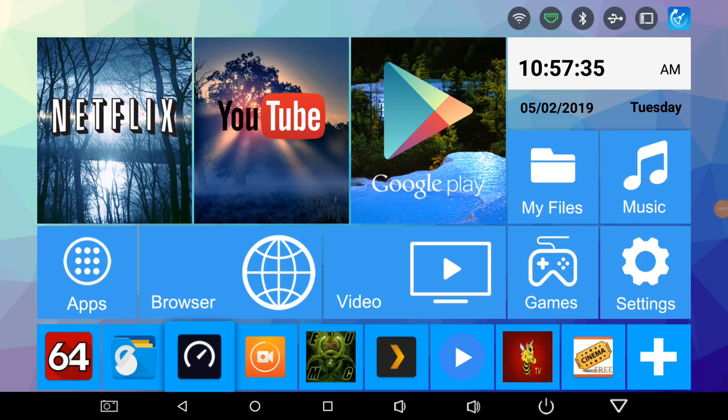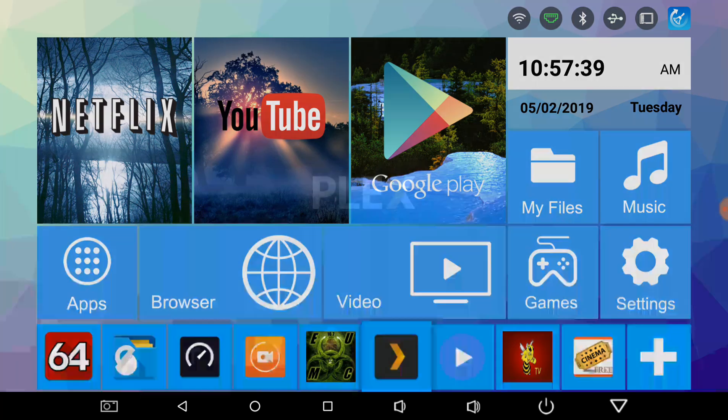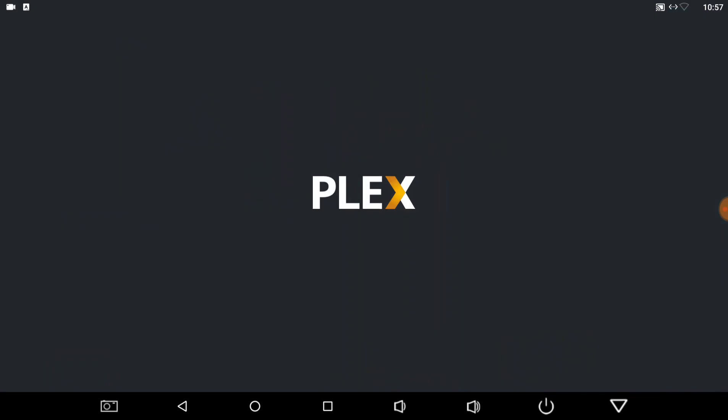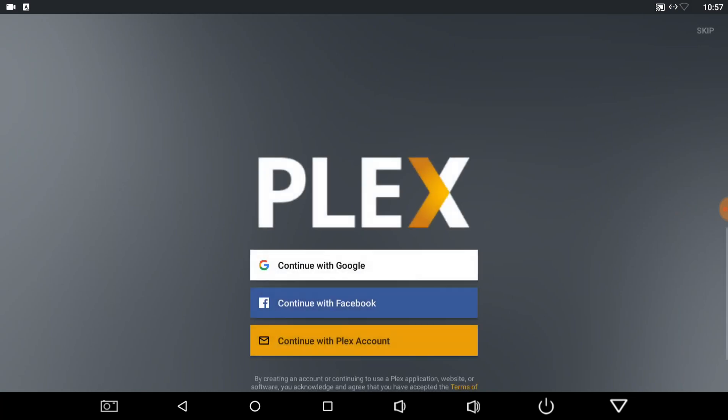Alright guys, last on my list for now is I'm going to do my Plex. It's opening up my Plex for the first time, my Plex app. I'm going to go ahead and continue with my Google.